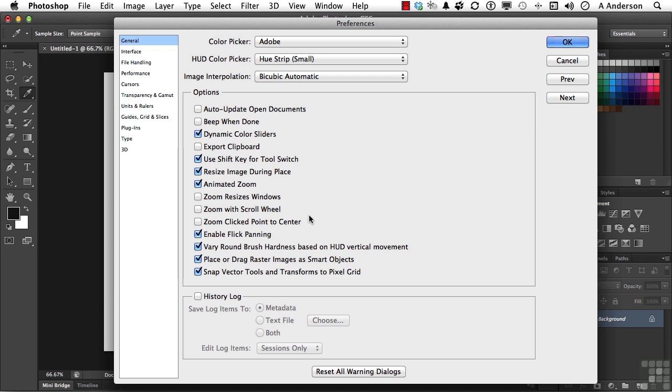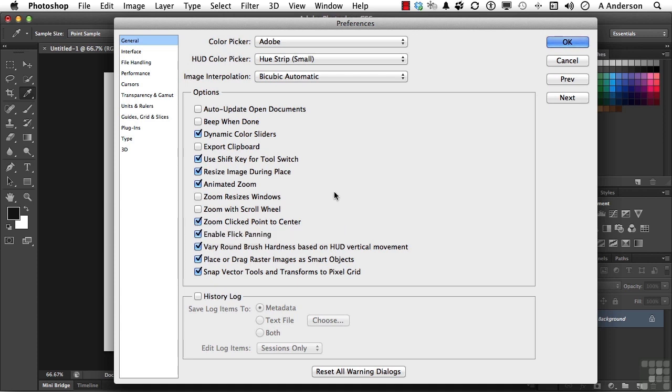I like this one. Zoom clicked point to center. So when I'm using my zoom tool, it clicks and it moves to the center of where I clicked. This one is really cool. Vary round brush hardness based on HUD, heads-up display, vertical movement. I've got to show you that one.